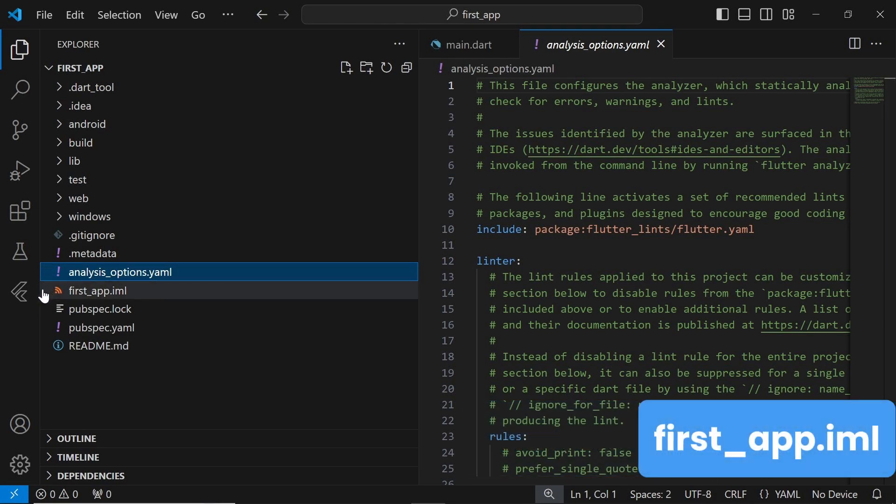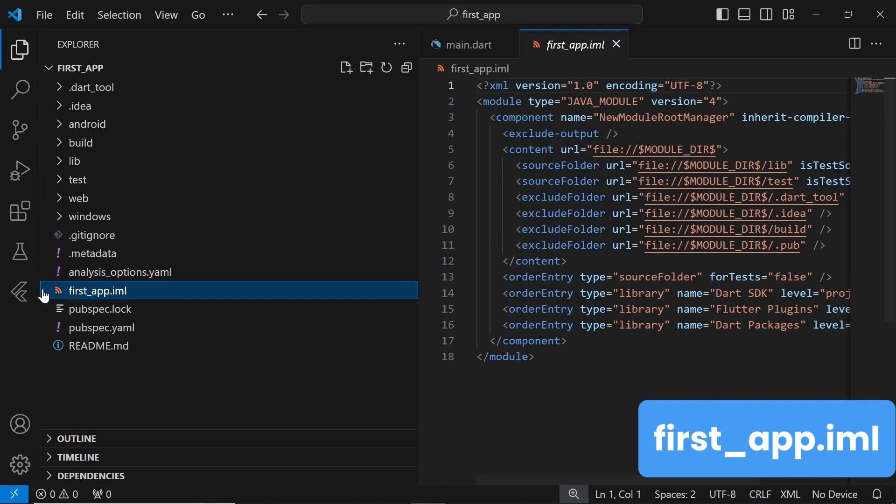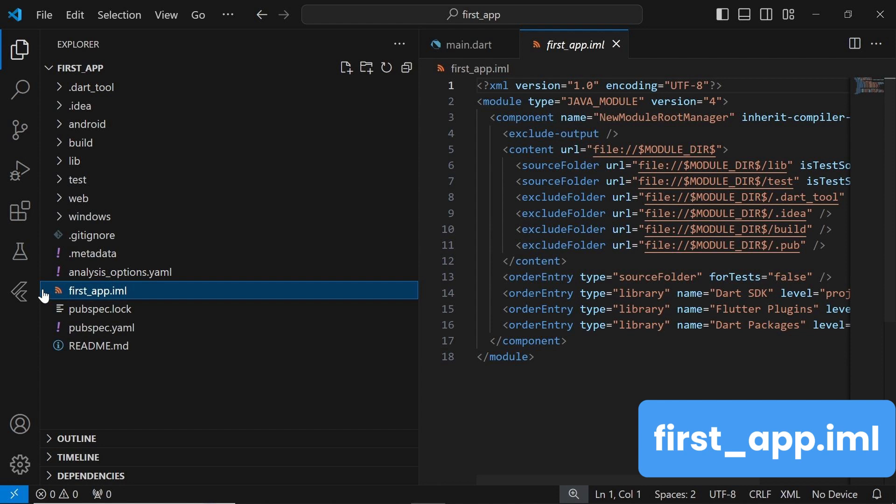The first-app.yaml file is specific to IntelliJ IDEA and contains project-specific settings and configurations. The IDE uses it to store information about the project structure, dependencies, and other project-specific settings.